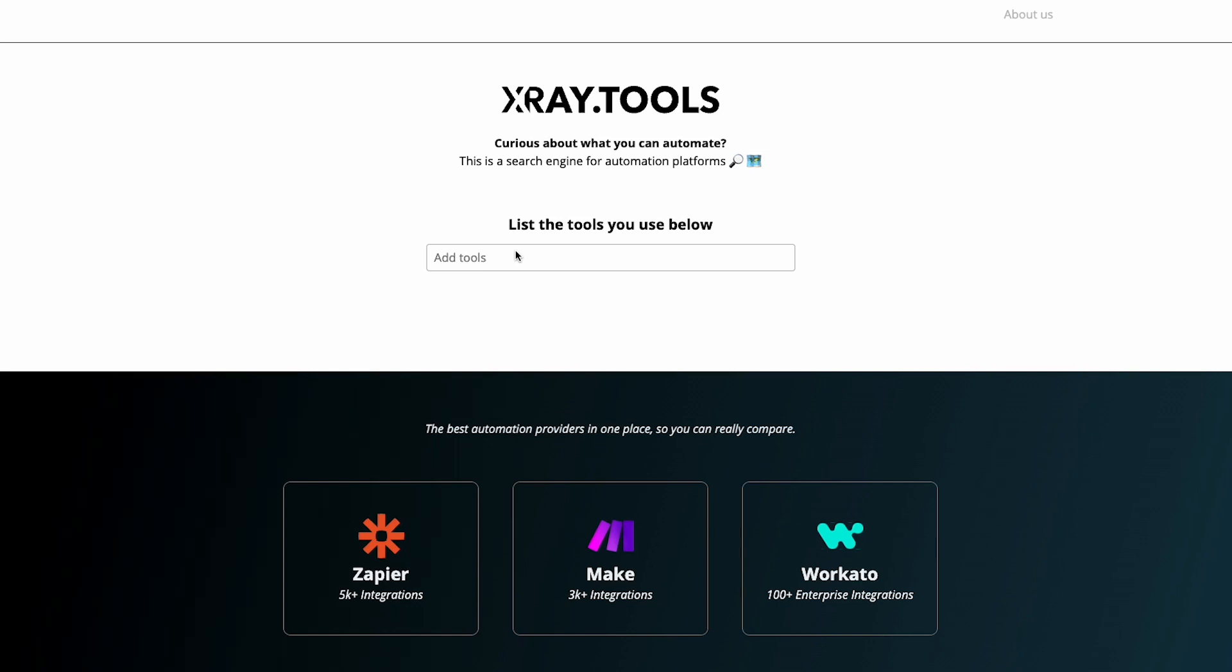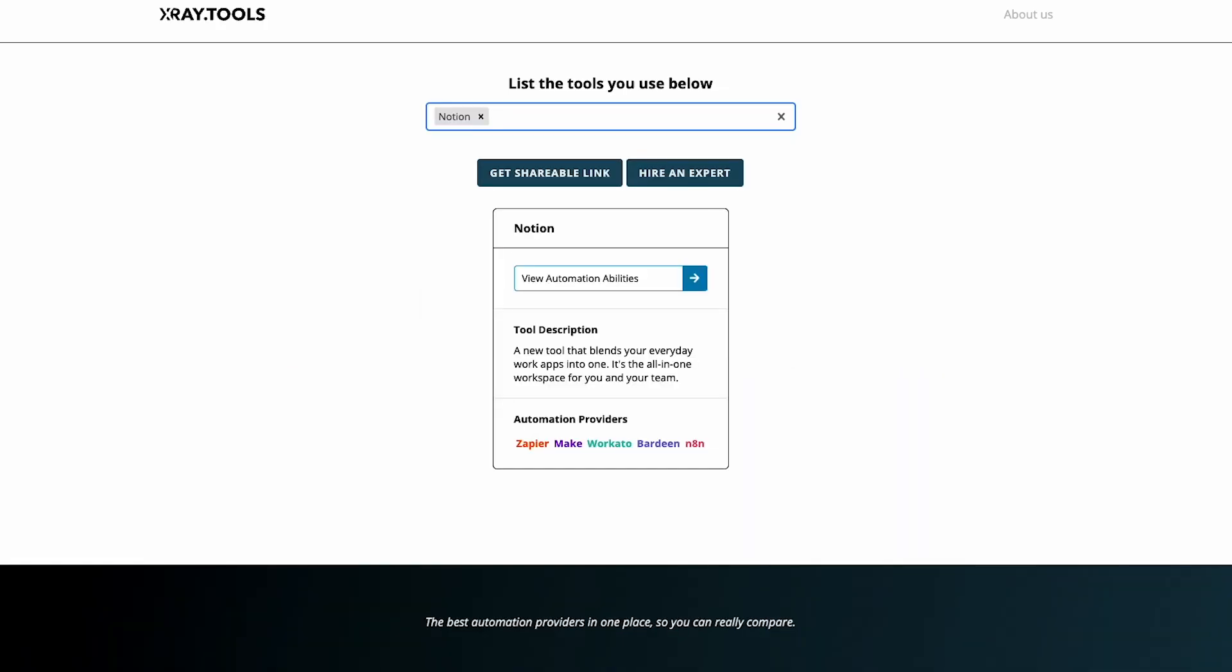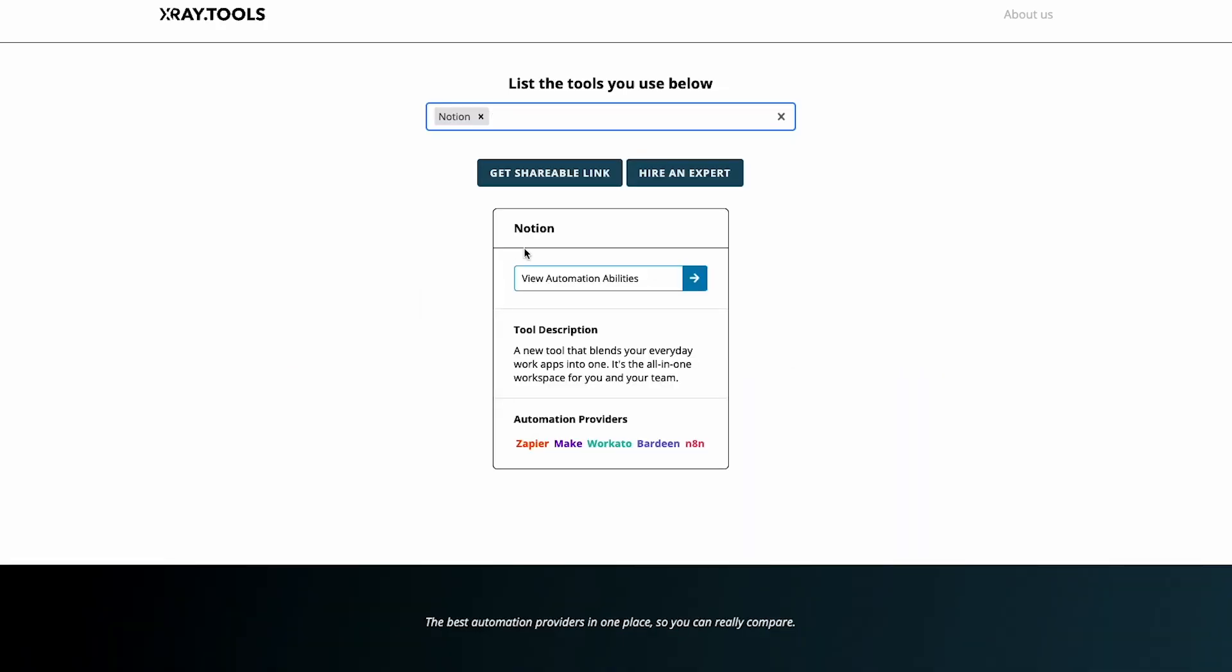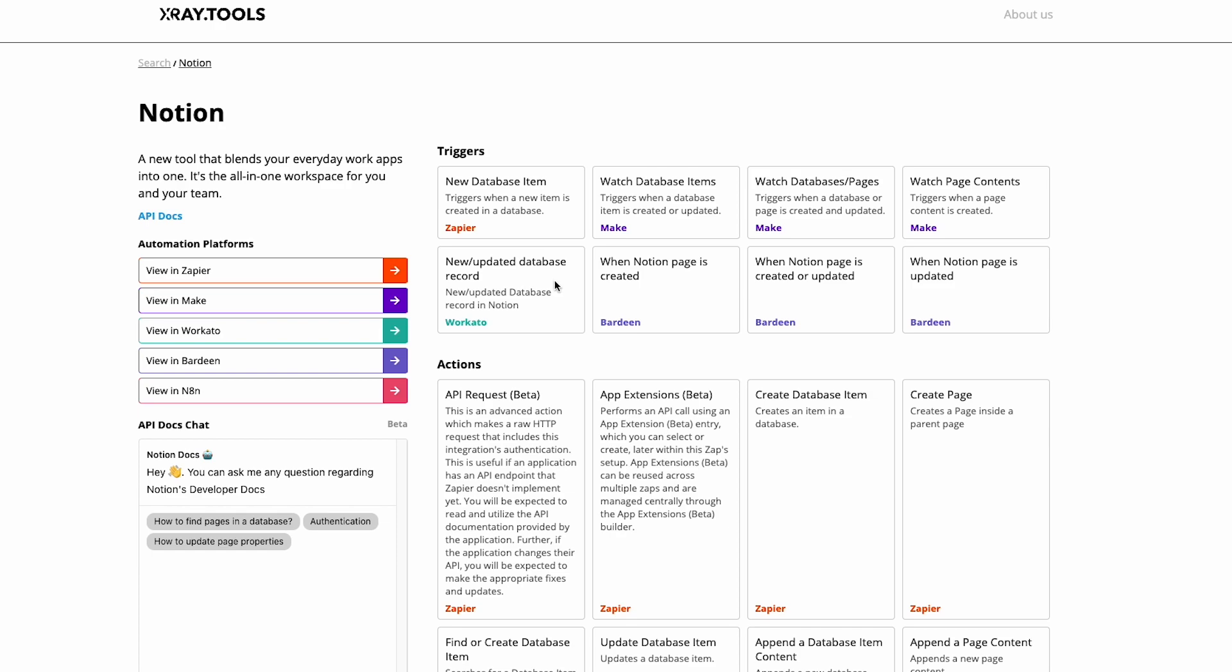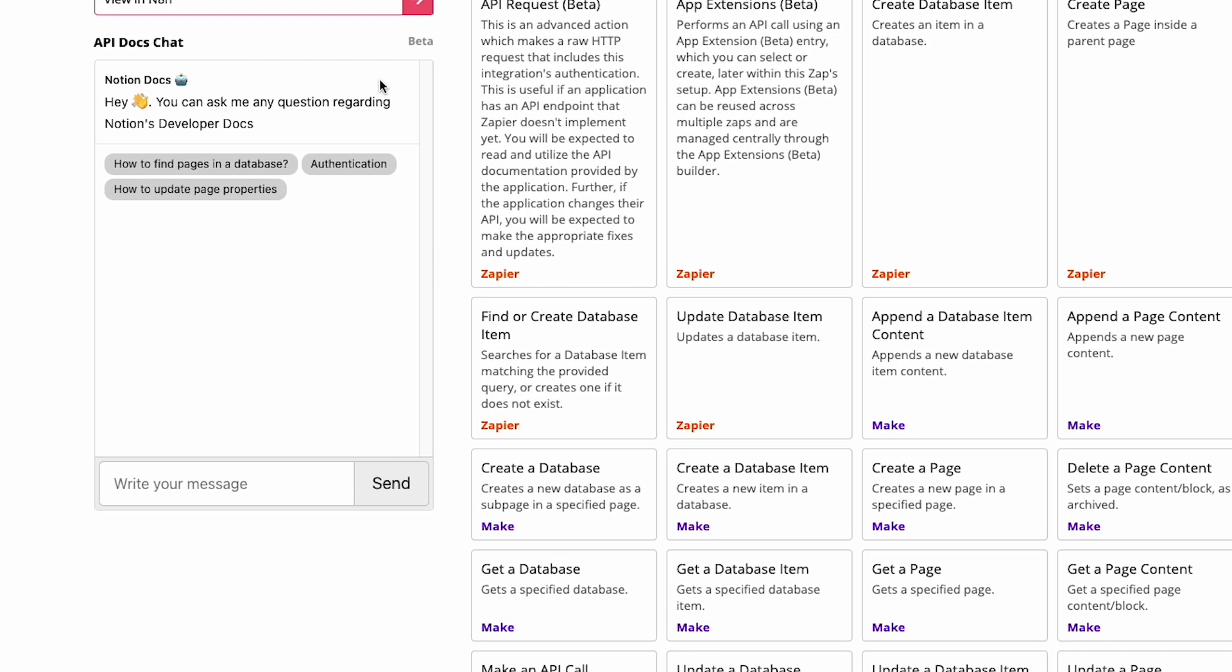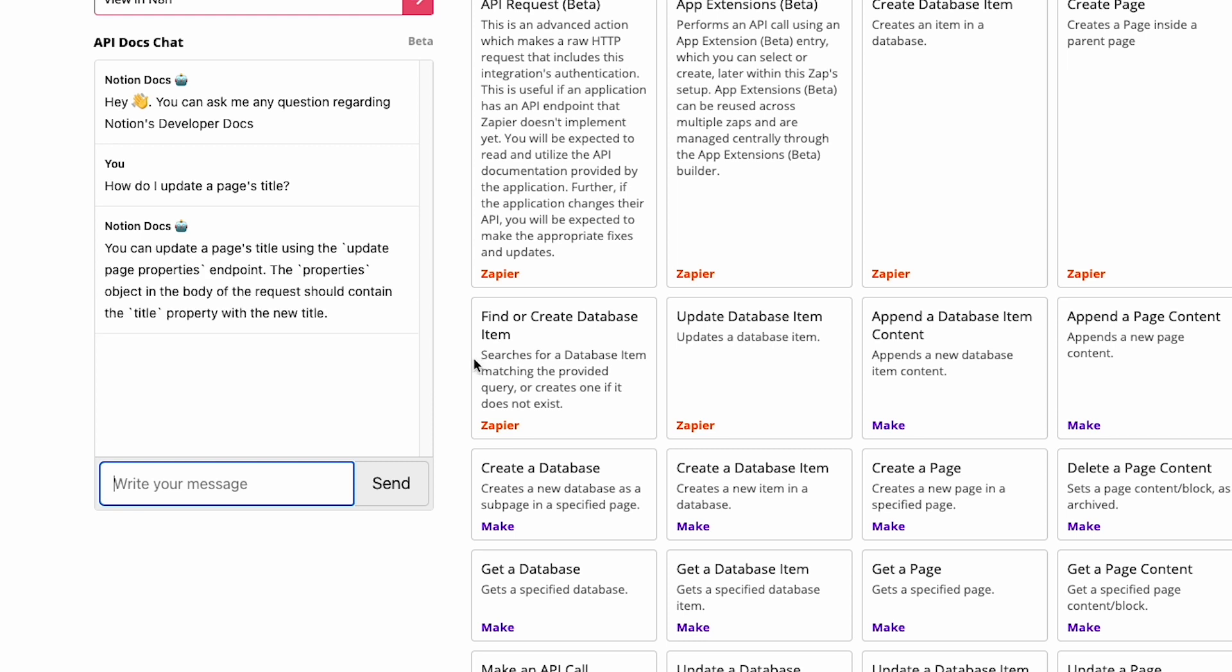If you'd like to try out a real Automation Brainstorming Chatbot, just go to xray.tools and search the apps you'd like to use. Select any app to view a detailed list of its available triggers, actions, and searches on Zapier and other automation platforms. On that page, you can also ask a dedicated Chatbot for more information about the app's capabilities and API documents. Just go to xray.tools to get started, or check the link in the resources board down below.